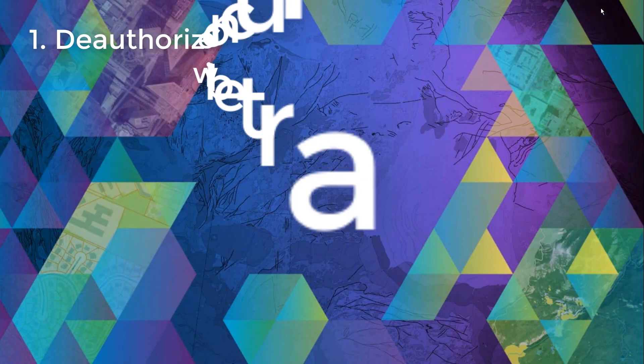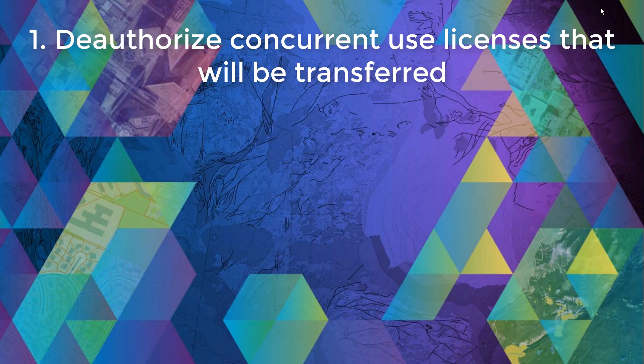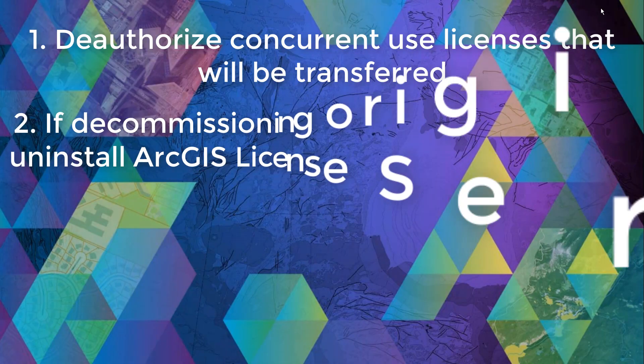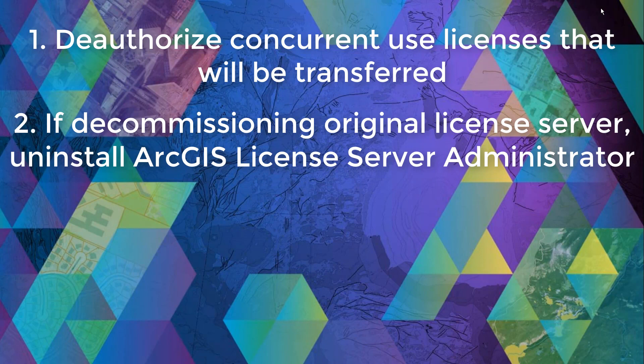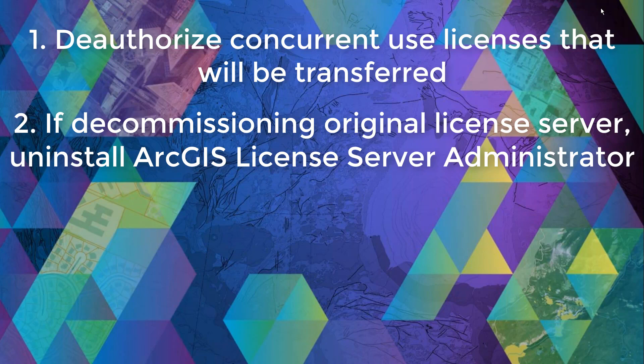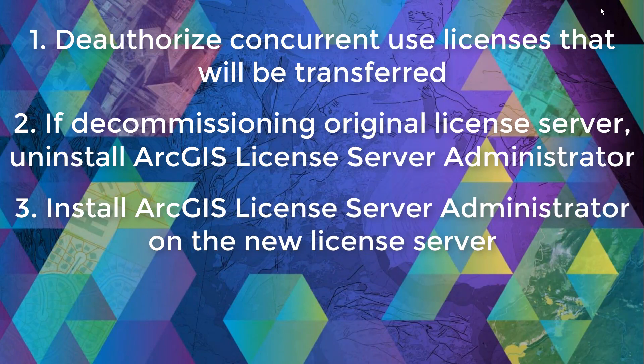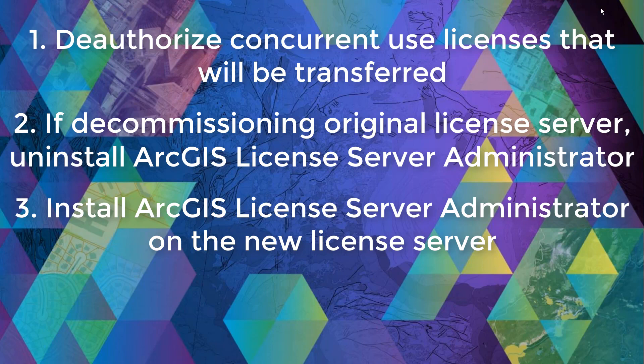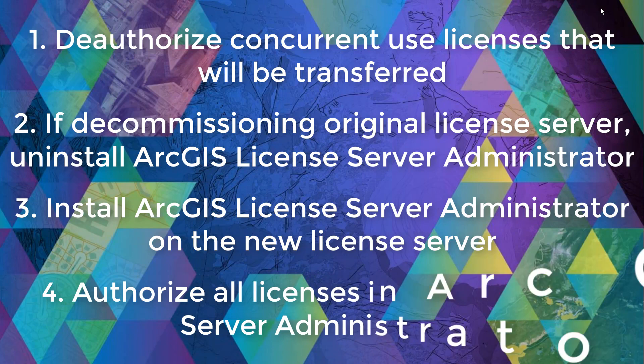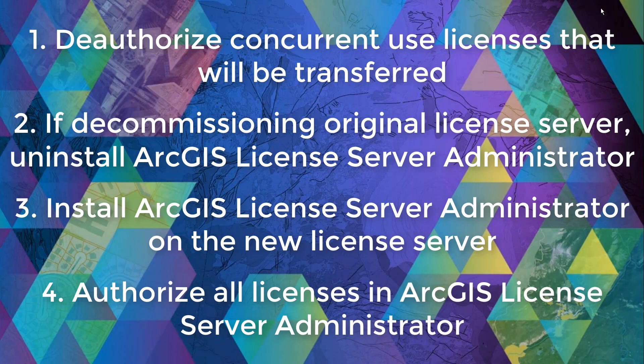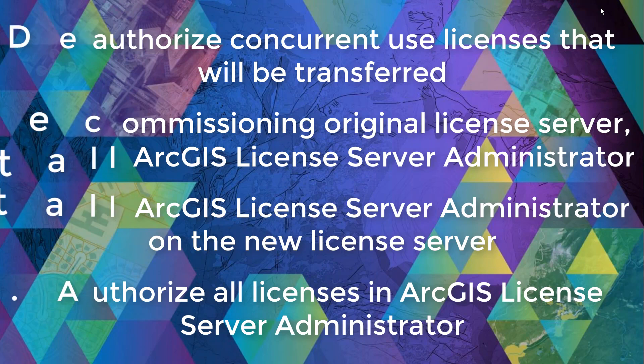Number one, deauthorize all your concurrent use licenses that you'd like to transfer on your original license server. If you're hoping to completely decommission your original license server, you can go ahead and uninstall the ArcGIS license server administrator on the original license server. Number three, install ArcGIS license server administrator via MyEsri on your new server machine. And lastly, authorize all the licenses on the ArcGIS license server administrator in order to bring all of those licenses back.